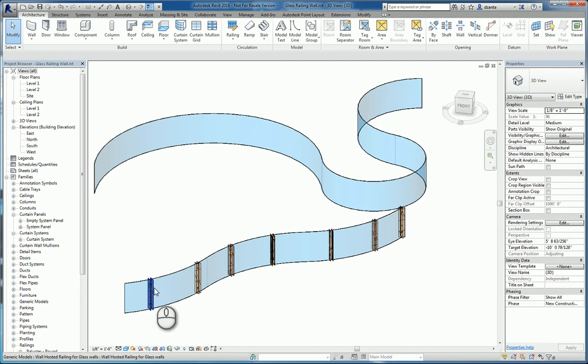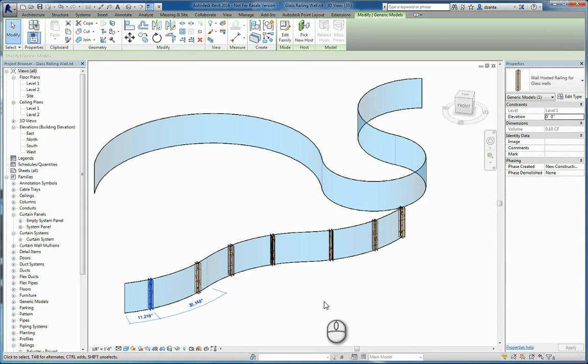And then as for the vertical styles, this is nothing more than a special family that is wall hosted. And I'm calling it a wall hosted railing for glass walls.